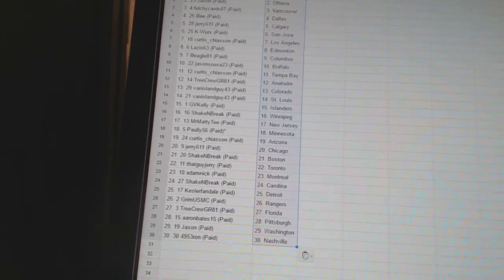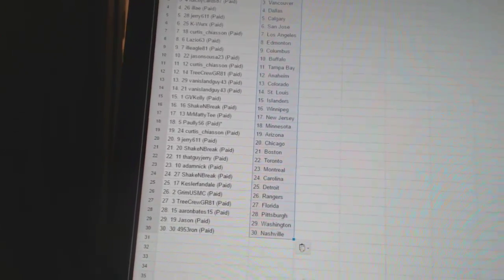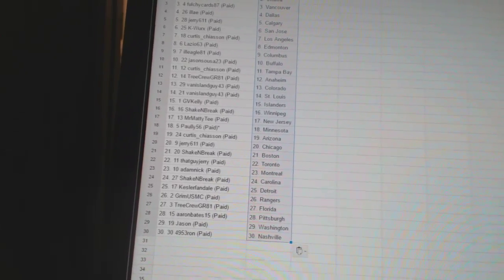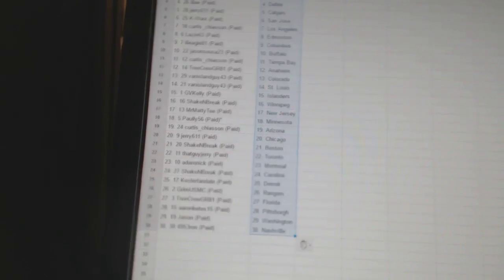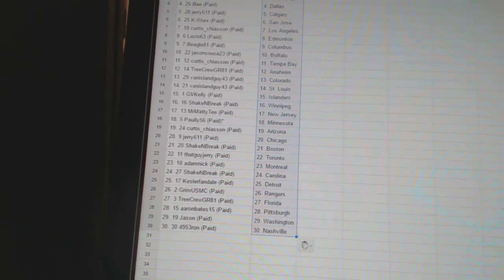Jerry611 has Chicago. Shake and Break is Boston. ThatGuyJerry is Toronto. Adam Nick has Montreal. Shake and Break is Carolina.